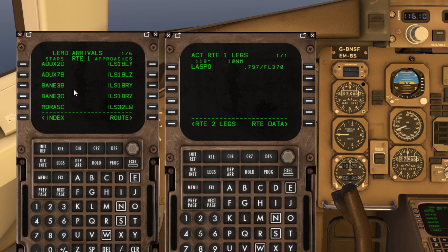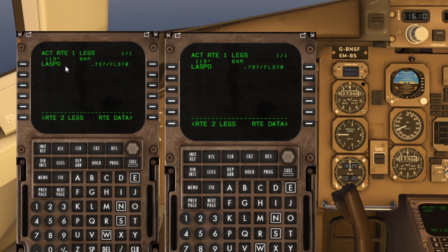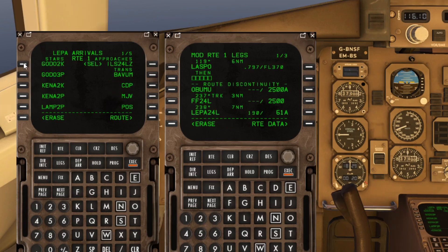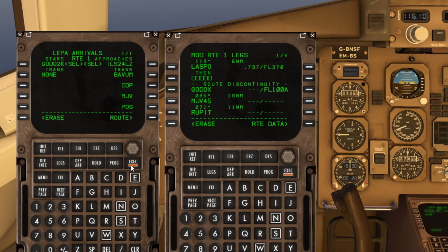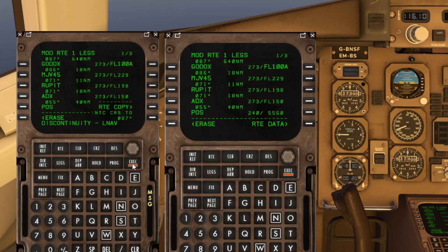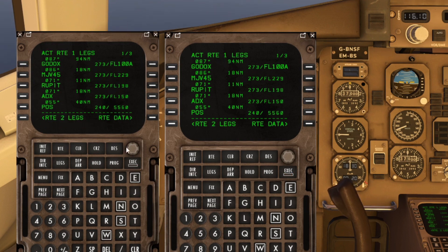Quick update — just going to put in our arrival. We're only 10 miles away from Laspo. Tell me in the comments: what would happen if we didn't do anything now and just left Laspo there as our last waypoint? What would the aircraft do once it crossed it? Drop that in the comments. Departures and arrivals — runway 24 Left Zulu, and it's going to be the Godot Kilo arrival. Execute. Back to the legs page — clear out that discontinuity, line select the one you want. There we go.